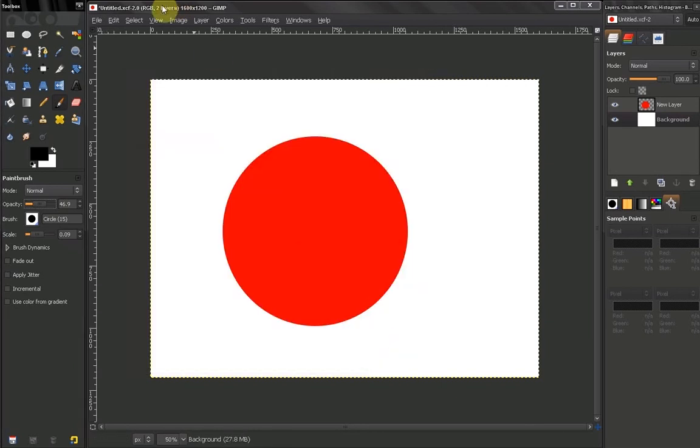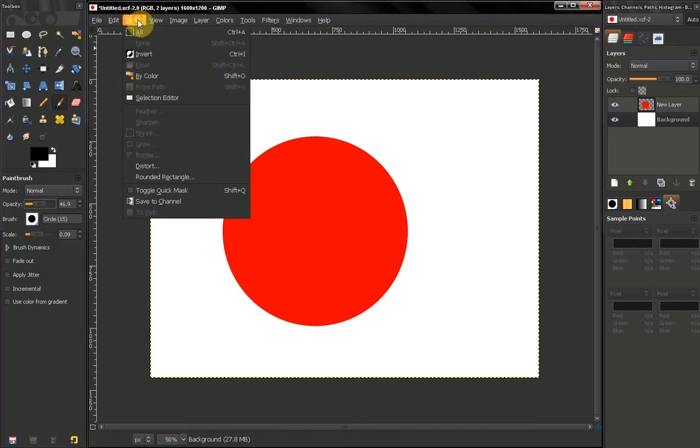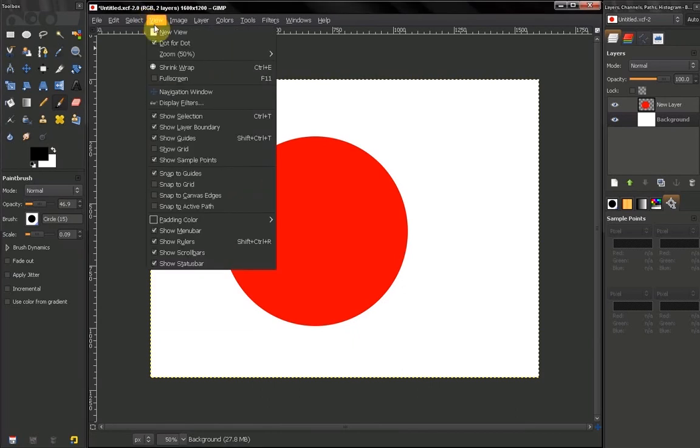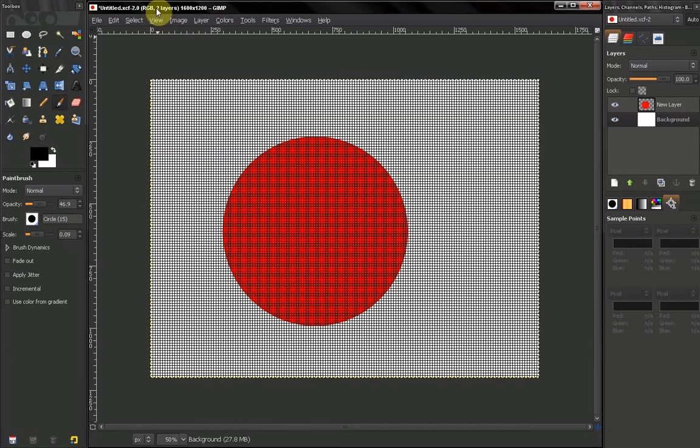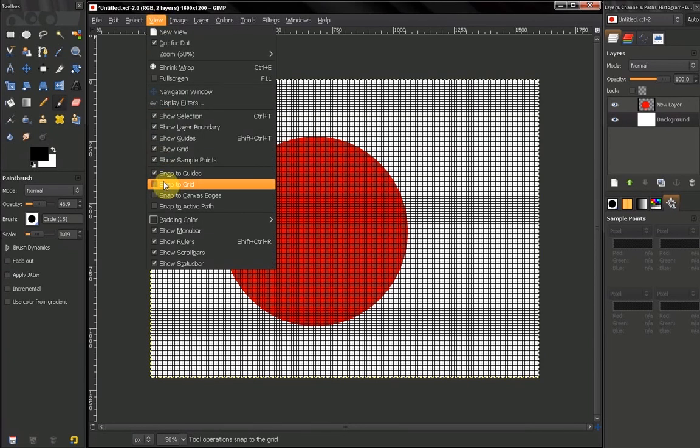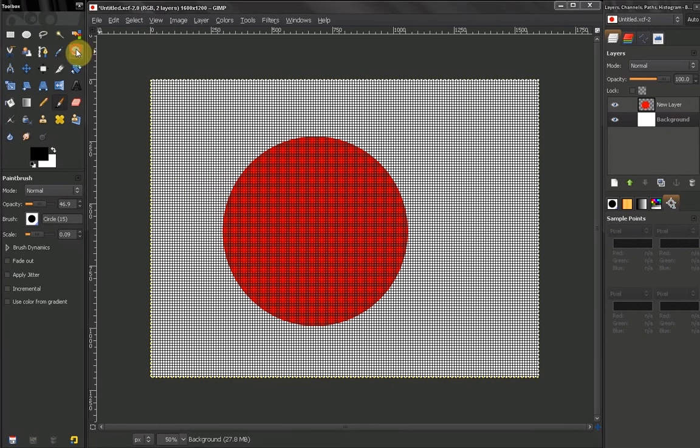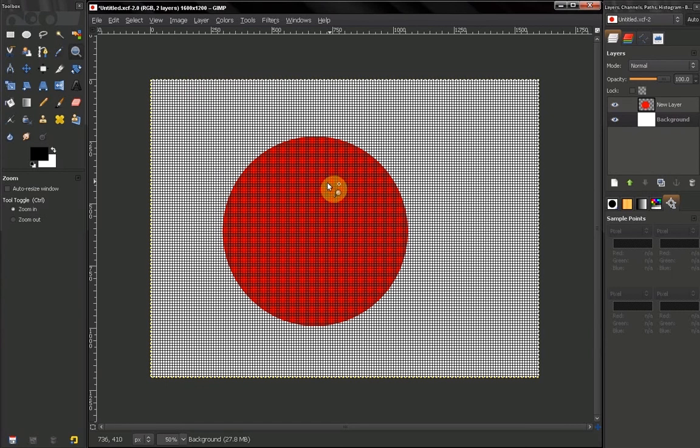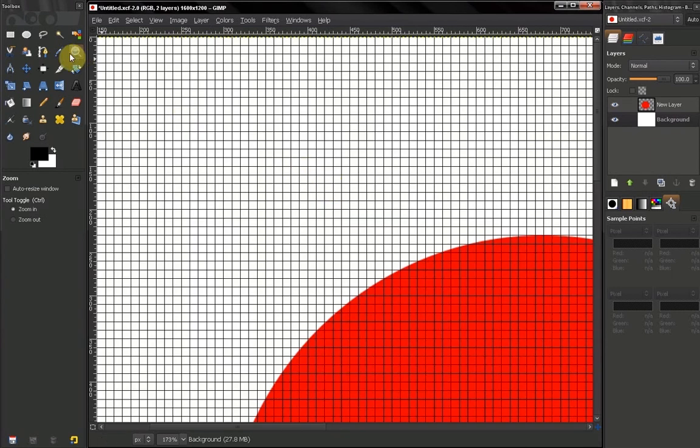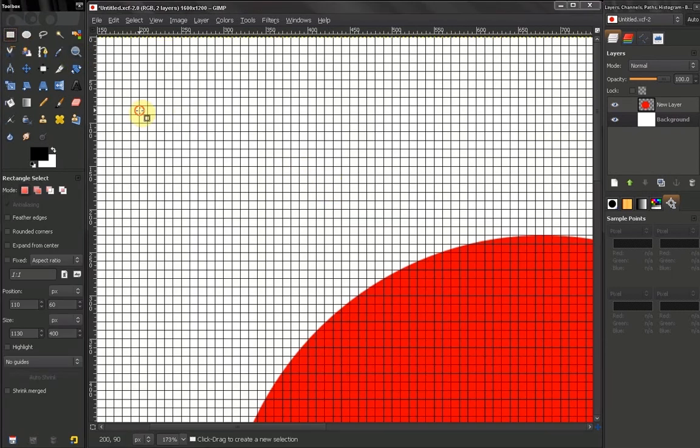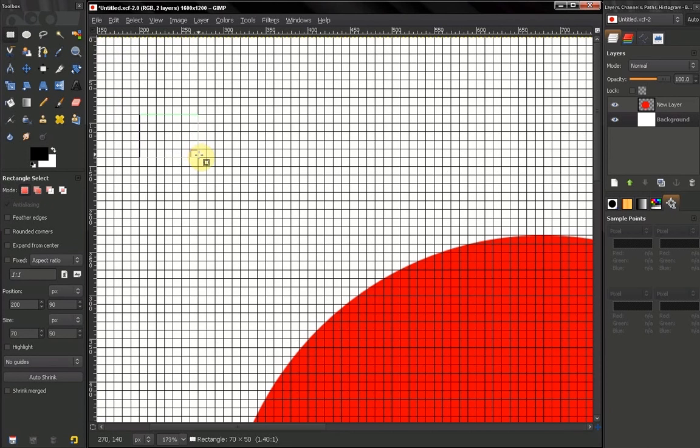Now your guide, your grid is available from View, Show Grid, Snap to Grid and let me zoom in a little bit. Now if you select, for example, Rectangle Select tool and you see how it is snapping to these grids.